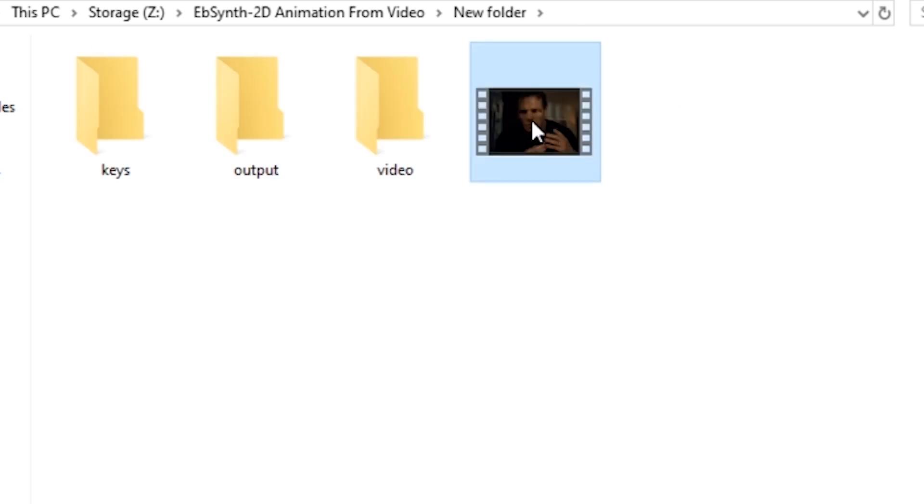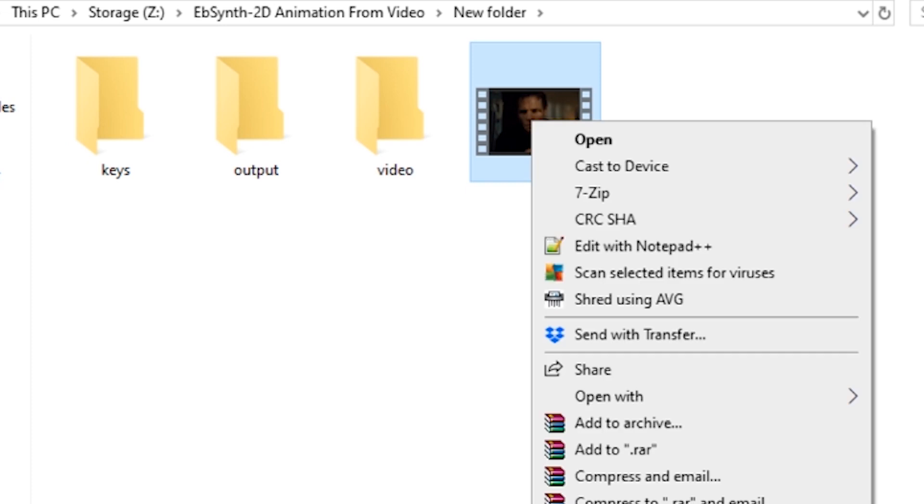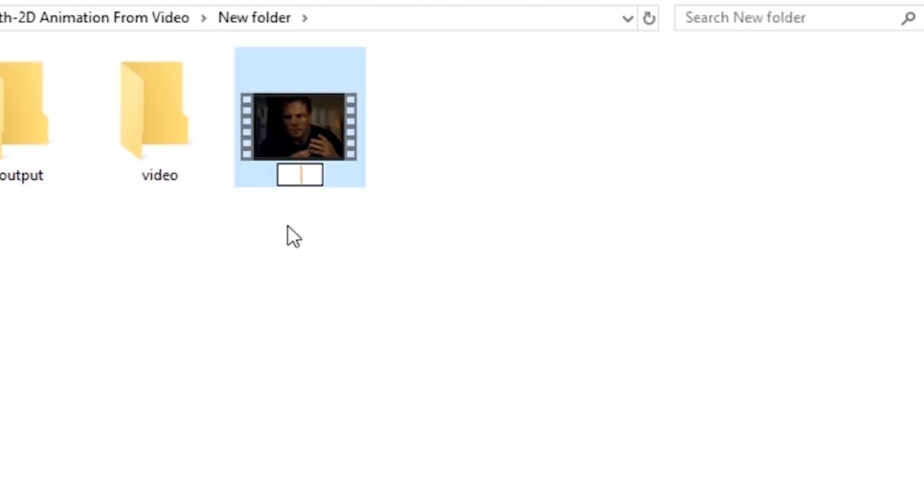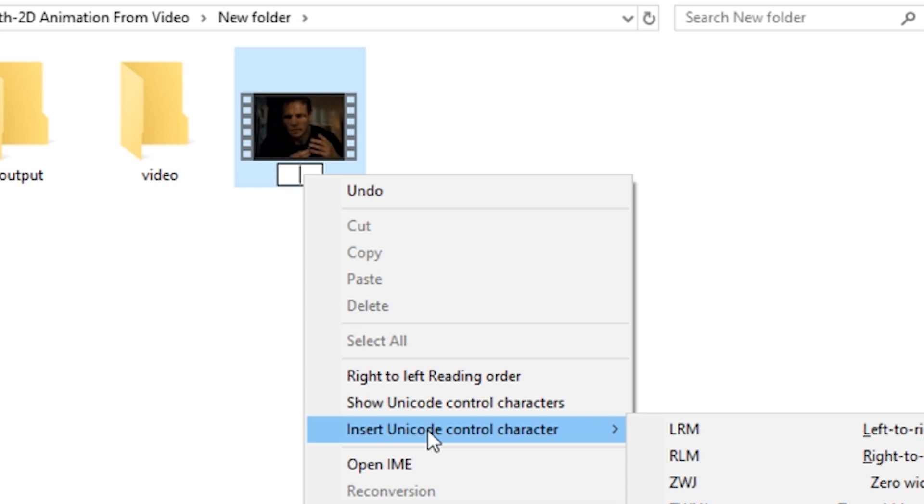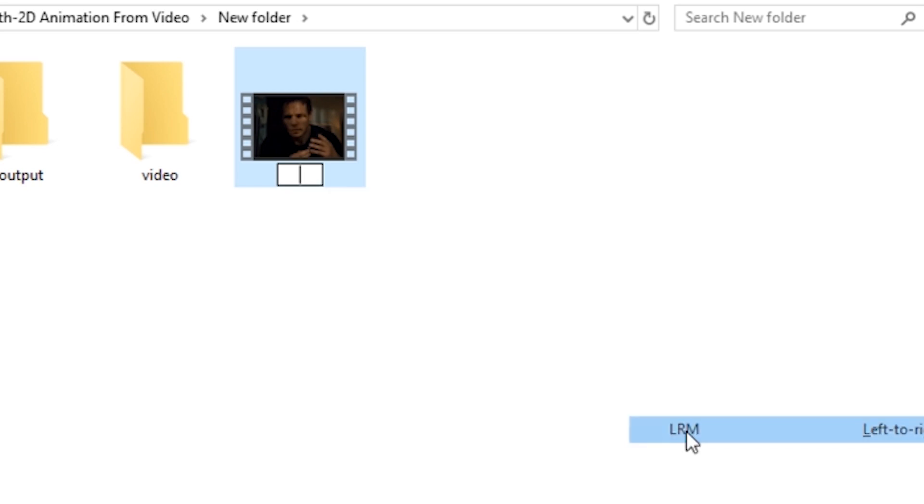Basically, you click on it. You go to rename. And now, let's say it was renamed something like hello. You want to delete that. Right-click in the box here. Go to insert Unicode control character. And just hit LRM. And then click off of it. And now it's renamed nothing. And that's exactly what we want.